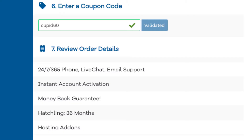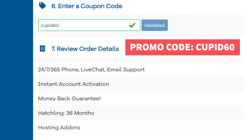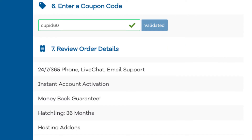The promo code is cupid60. A little disclosure — the link is an affiliate link, meaning I'll receive a commission from Hostgator at no extra cost to you. Plus, you'll get an awesome Hostgator discount.